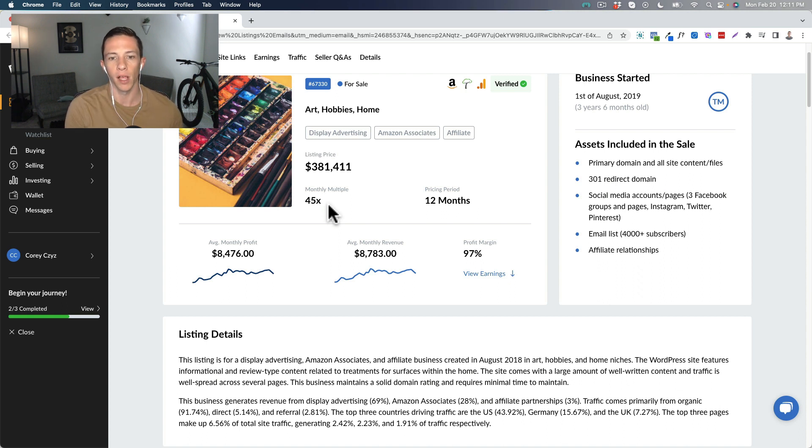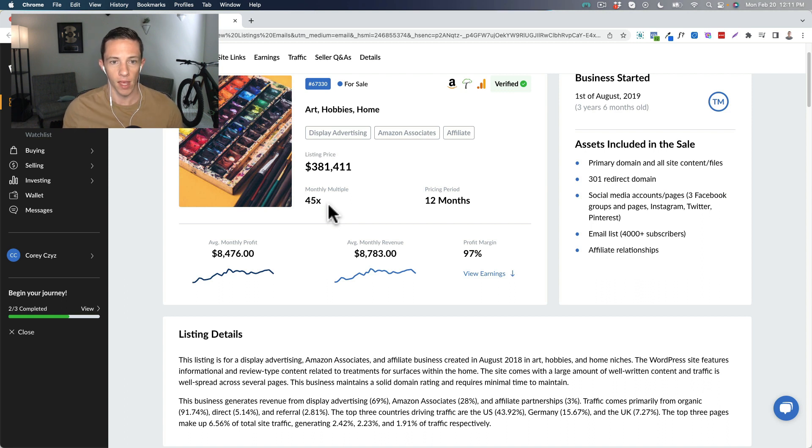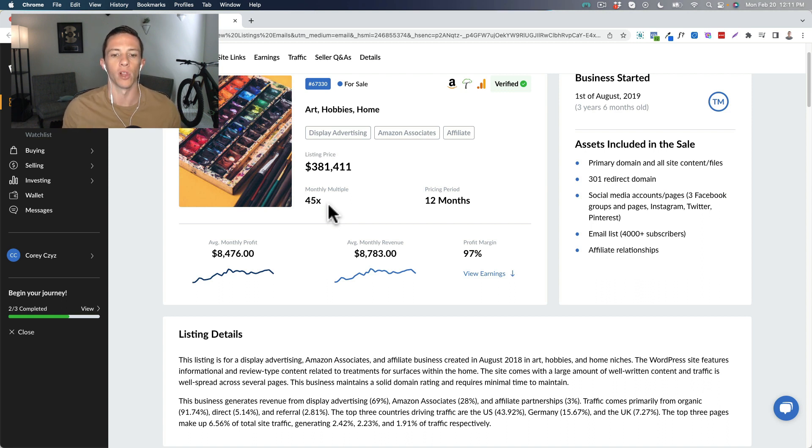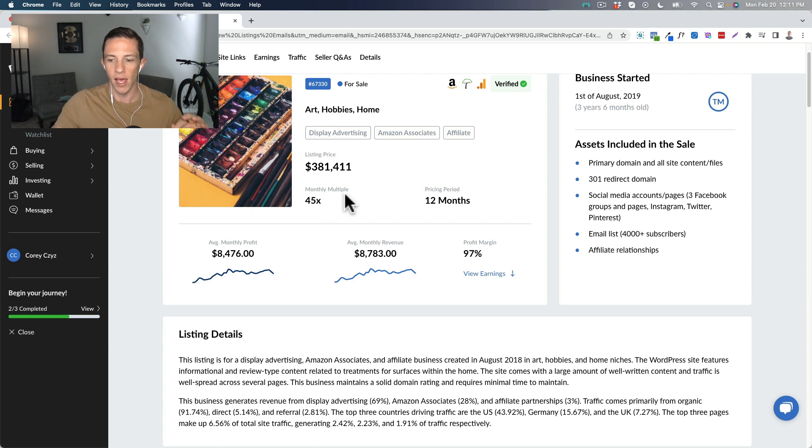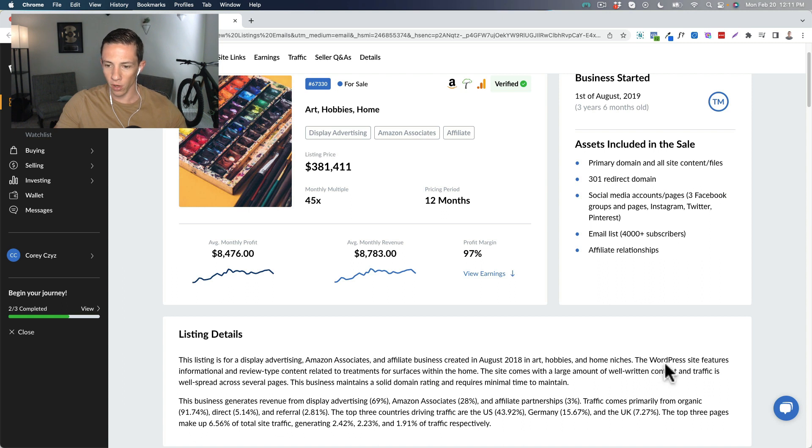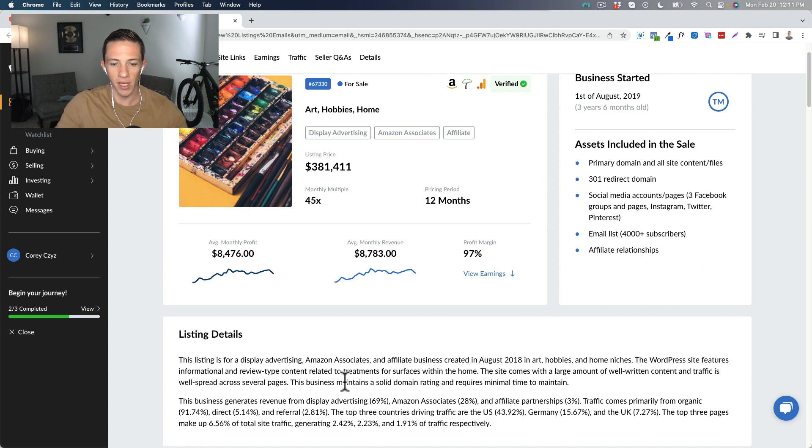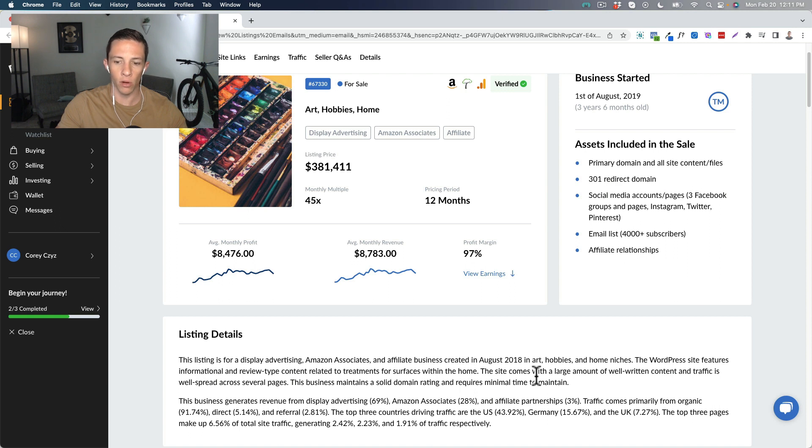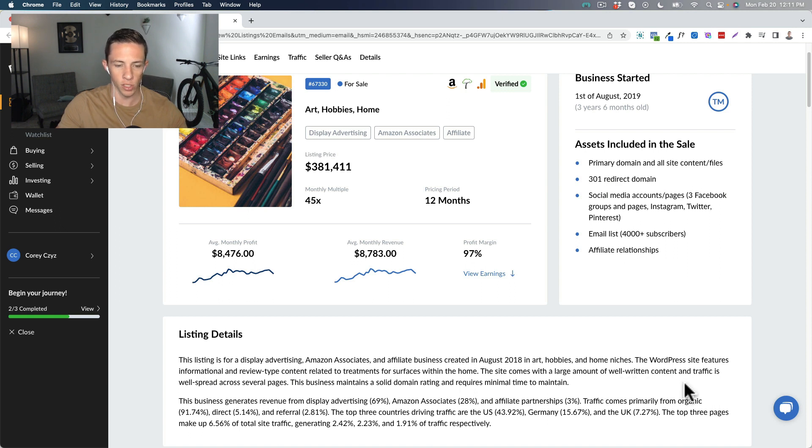So for that reason, I really don't like them from a perspective of acquisitions. Now, what would make these websites really good to own is if they have a lot of branded search traffic. Anyways, let's dive into this one here and see what we can pick out. We know that the WordPress site features informational and review type content related to treatments for surfaces within the home.